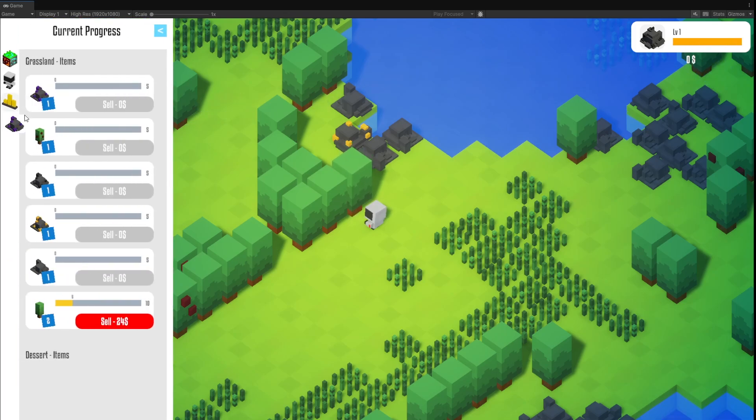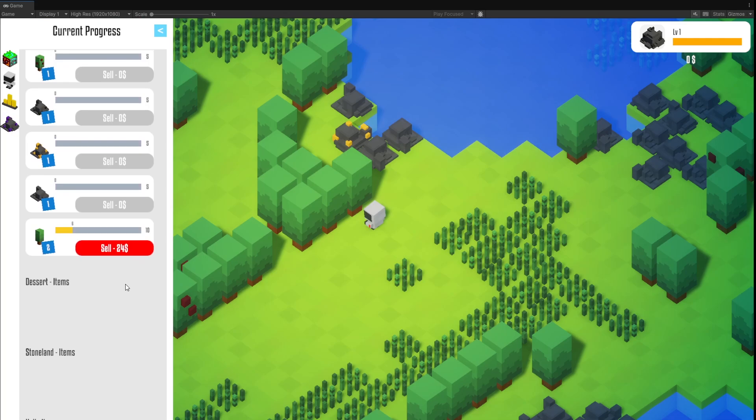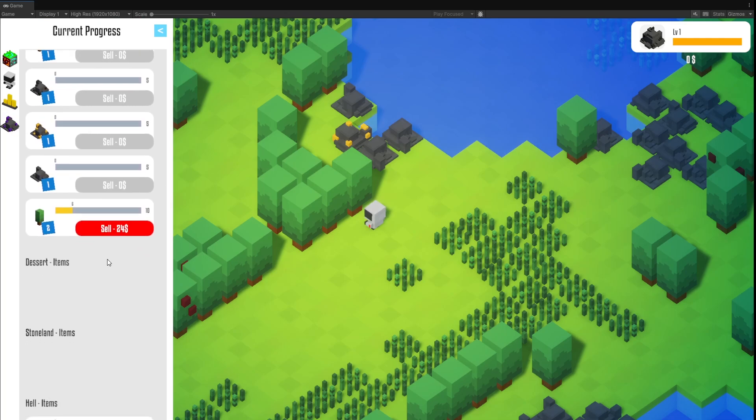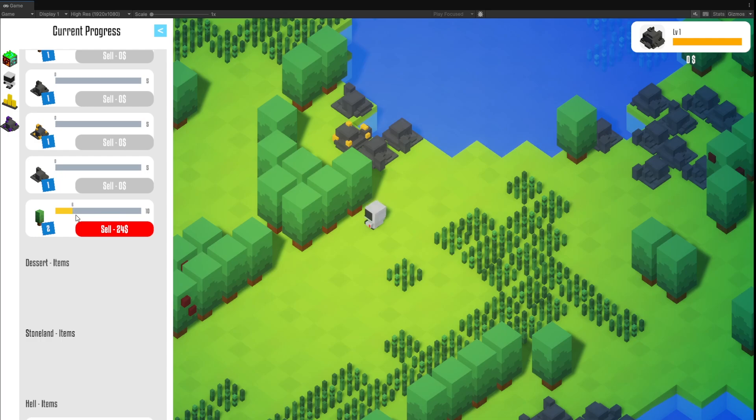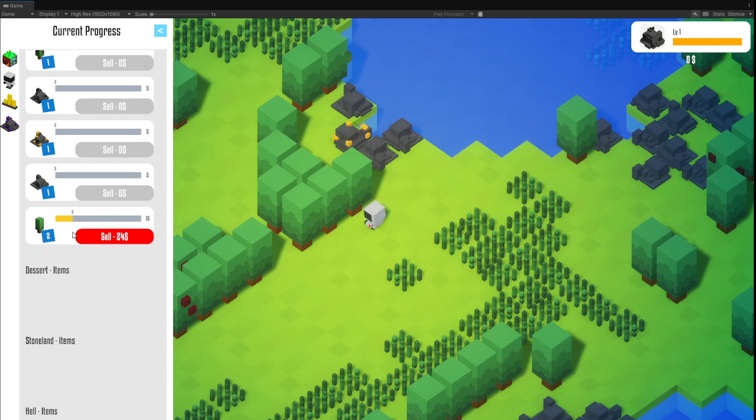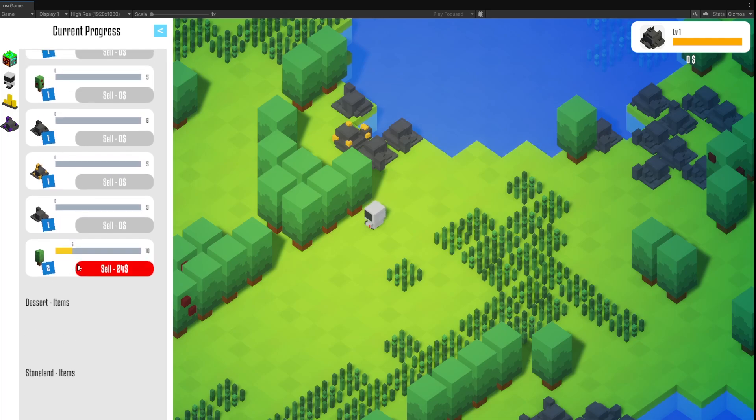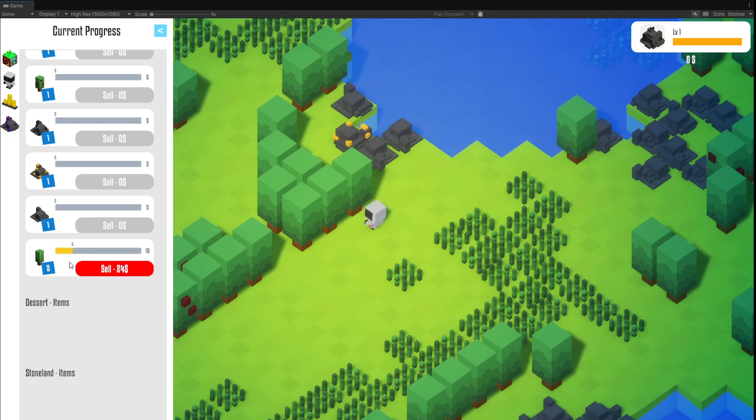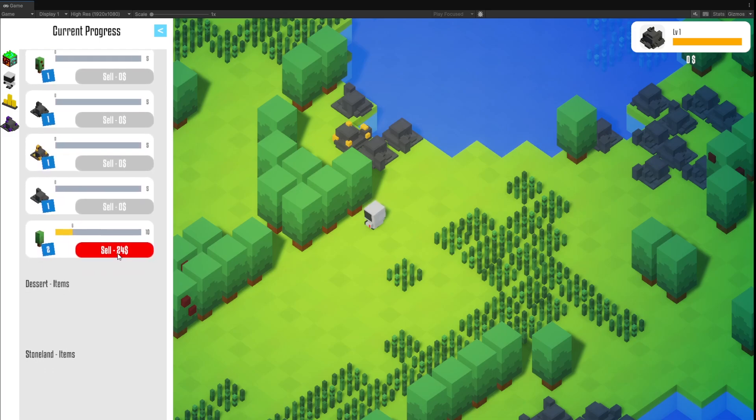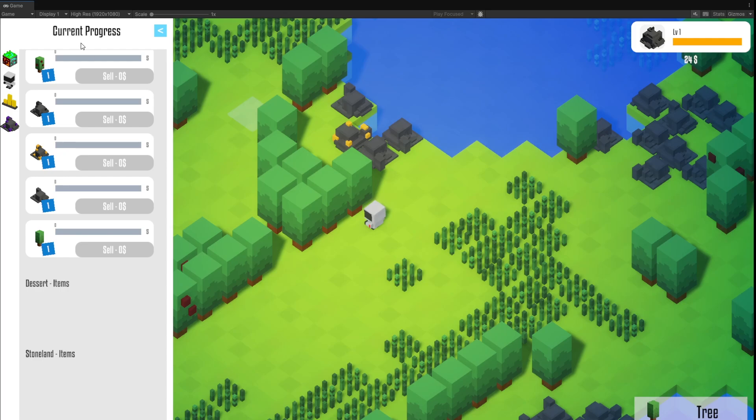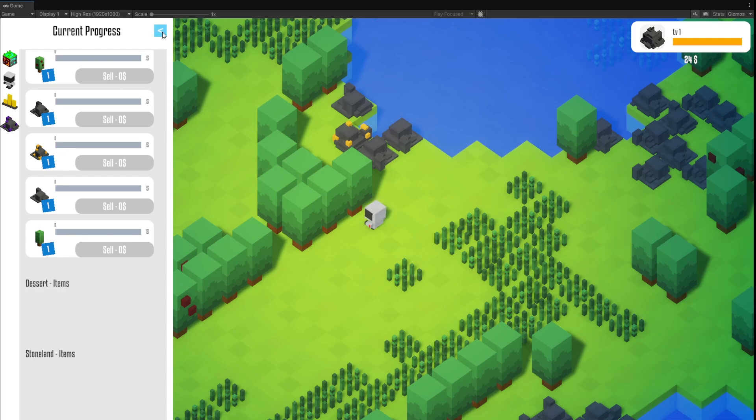However, when I go to the progress manager, I can see I can sell now six DNA of my tree for 24 dollars. The formula is the progress level times two times the amount of DNA you got, multiplied at the end by the base price of the material. In this case, the tree has a value of two. So we end up with 24 dollars. And now we can sell it. And you see, we have now 24 dollars. Pretty nice, huh?